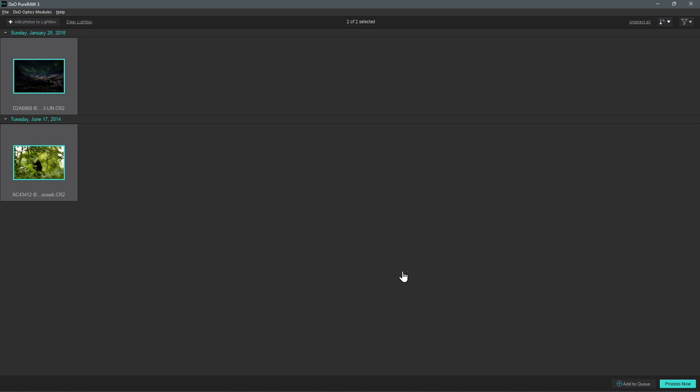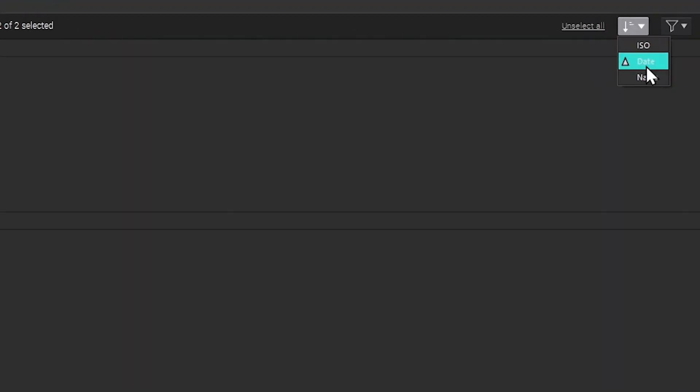By default, images are grouped by shooting date, but they can instead be sorted by ISO value or by file name.